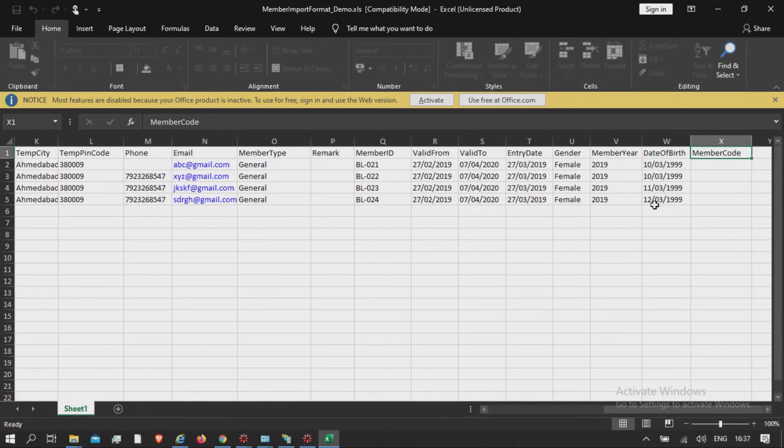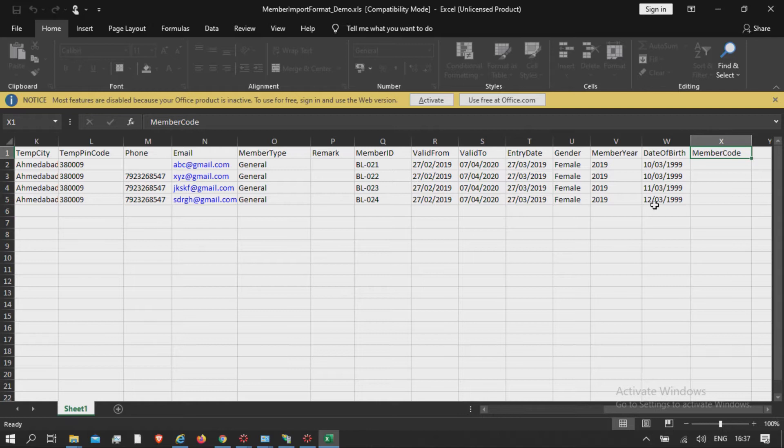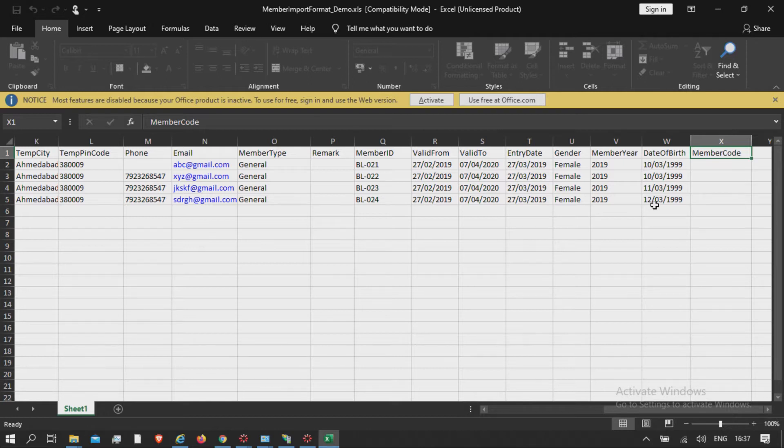The blank fields should be mentioned as blank itself, and also keep member code field blank, as the software will generate member code automatically. The field will be available with the generated member code in MS Excel file also.